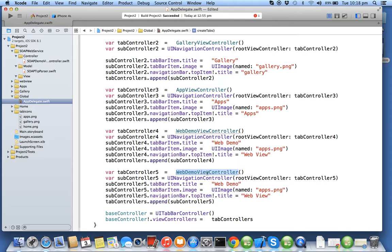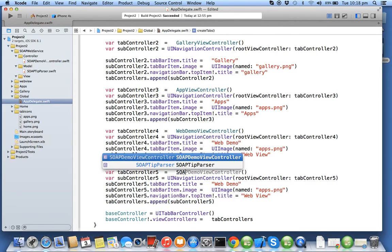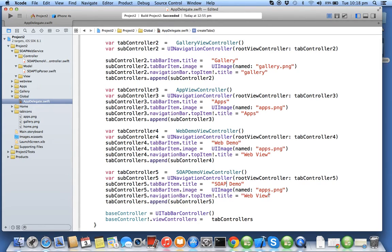For web demo I'll say SOAP view controller. I'll say SOAP demo, SOAP demo.